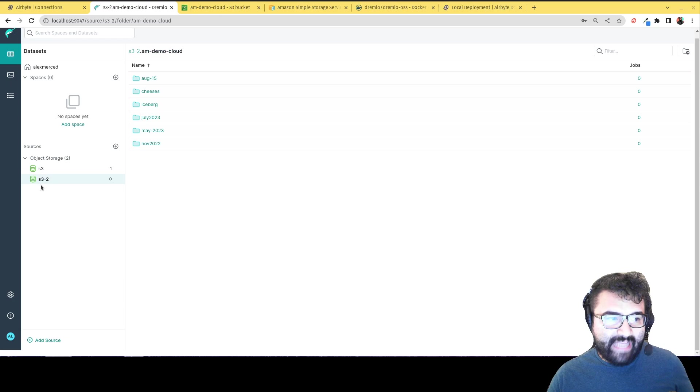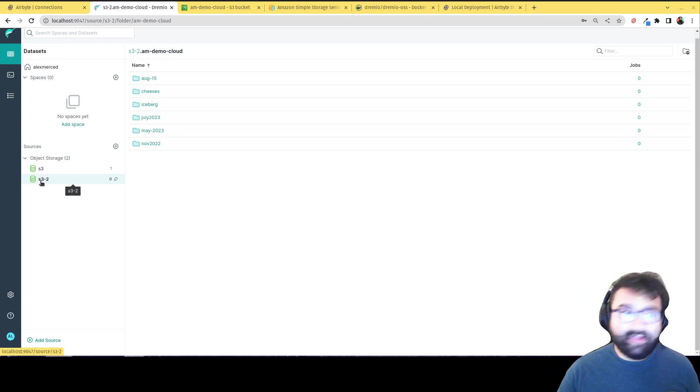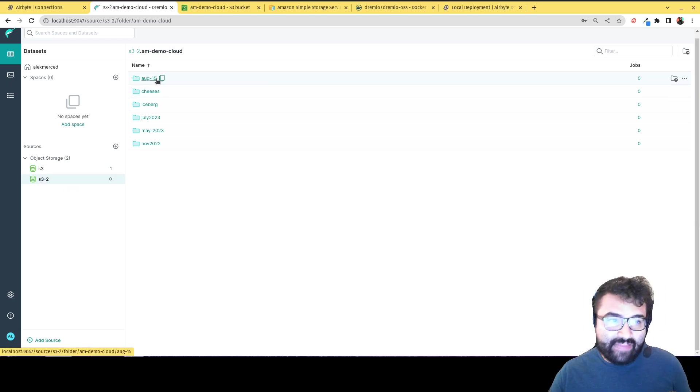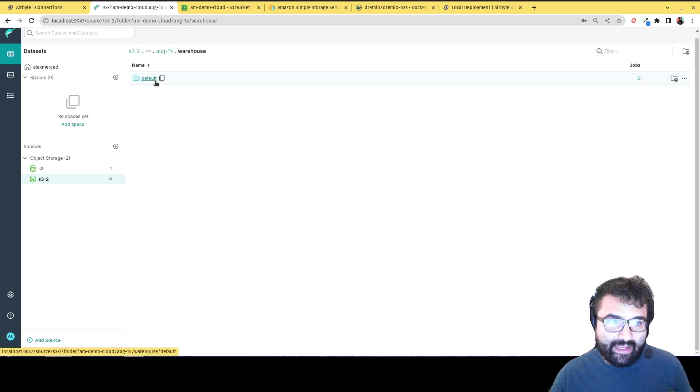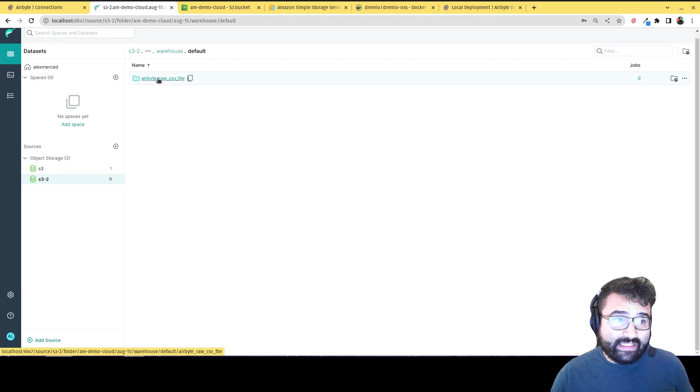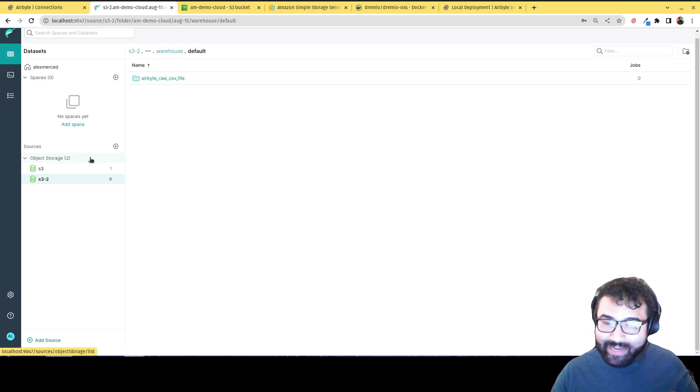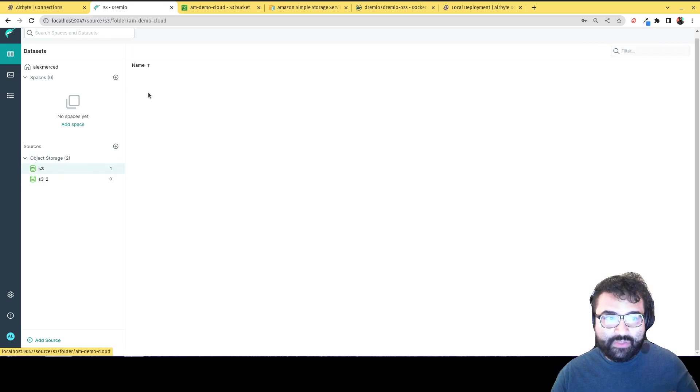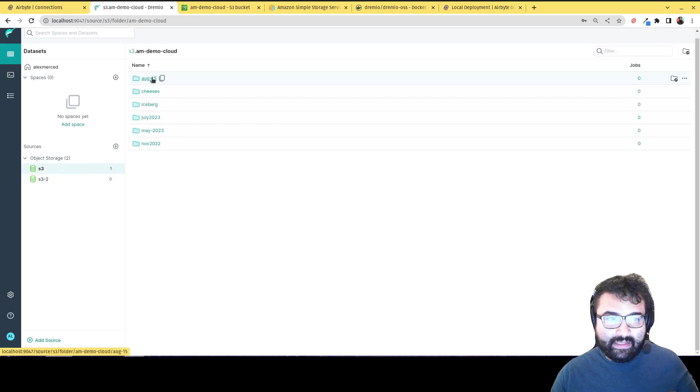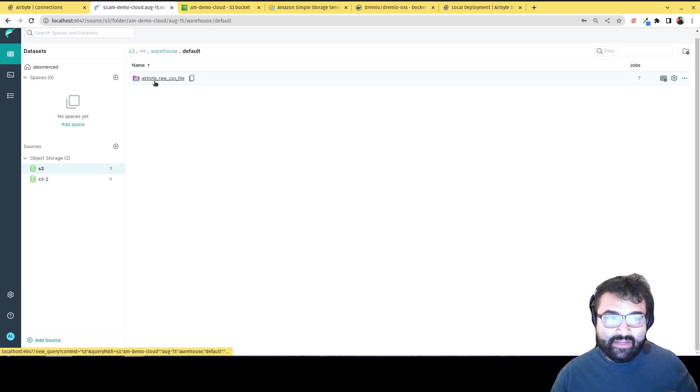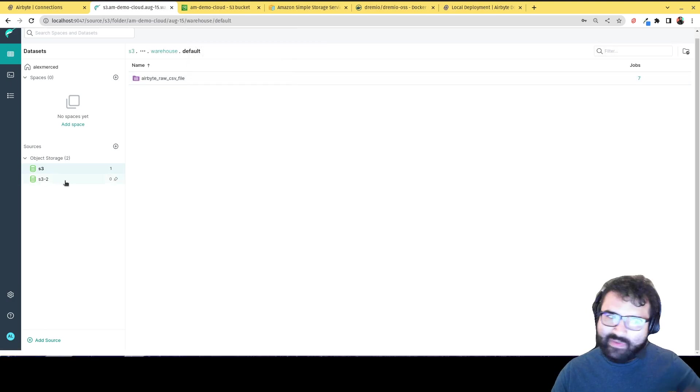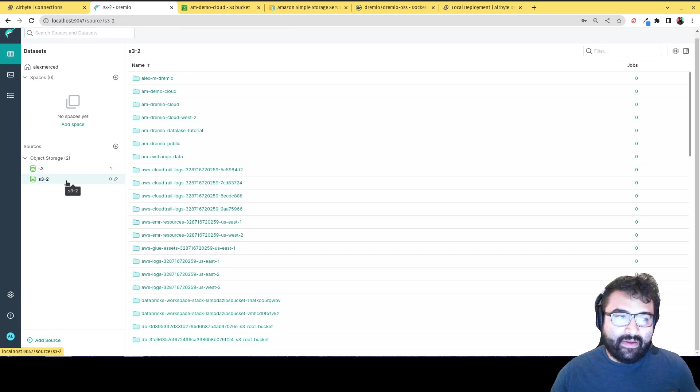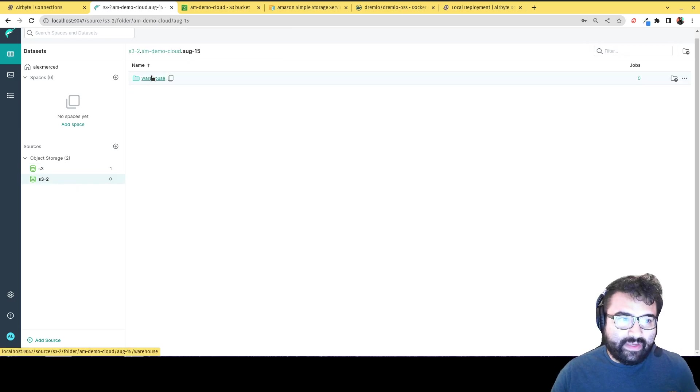Okay. So I just re-added the source. So you see here S3.2. So that's my second adding of this. So you can see that when I first add the source and I go, I navigate over to where I have that data, warehouse, default, airbyte, raw CSV, notice that right now it doesn't recognize it like an iceberg table. If you saw my original one, if I go back over here, see it already recognizes it as an iceberg table. How did I do that?